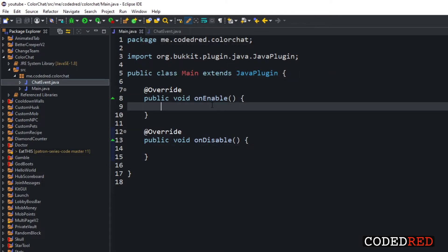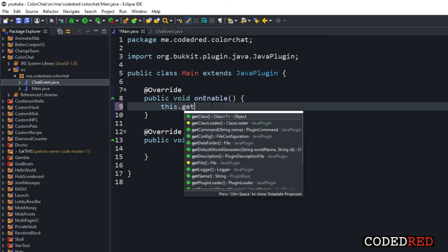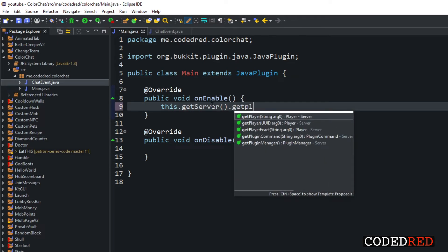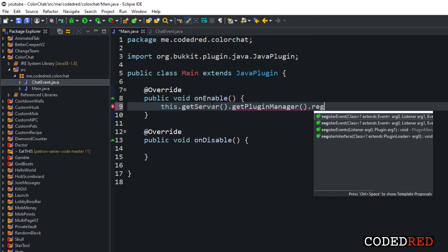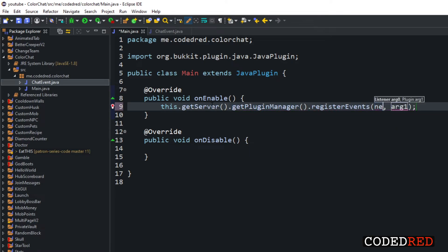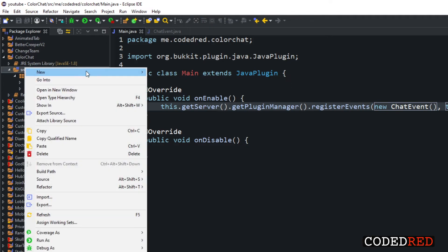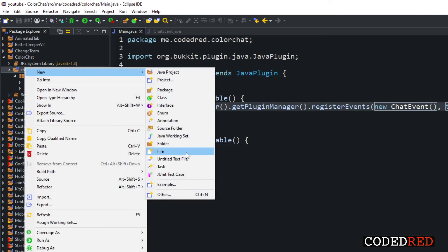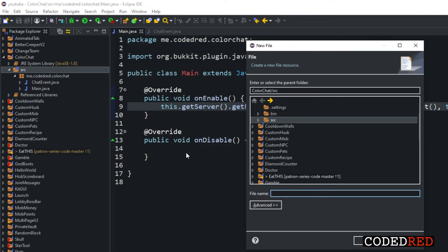In our main class, let's type: this.getServer().getPluginManager().registerEvents(new ChatEvent(), this). Then create the plugin.yml, and we are all done.